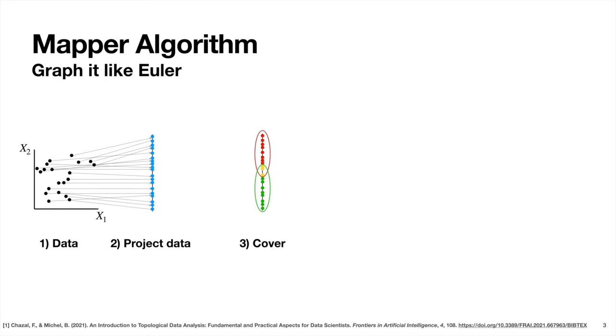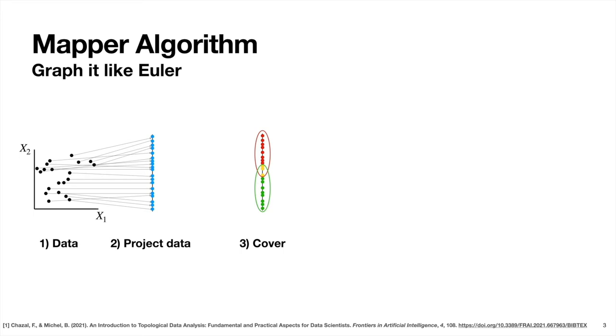The next step is we define something called a cover. Basically what this means is we're going to define two subsets indicated by this red circle and this green circle, and we will have these two subsets have some overlap. We can see here that the red subset and the green subset indeed have some overlap, and these are indicated by the yellow points in the center of this picture. That's what we mean by cover. We just define a collection of subsets that have some overlap, which include the entirety of the data set. Another thing is we could do more than just two subsets. We could have three subsets, four subsets, and so on. But just for this toy example, I chose two because it's easy to see what's going on here.